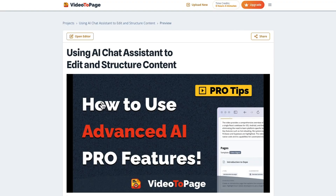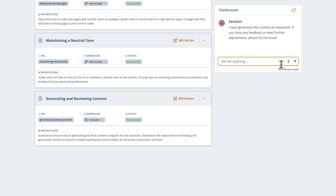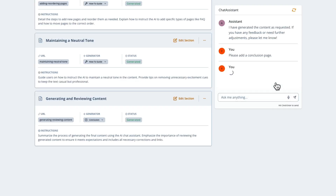Take advantage of Video2Page's dynamic chatbot to create strong, quality content. This real-time assistant can help you decide what to keep, tweak, or remove entirely. Just tell it what you want and let your assistant do the rest.